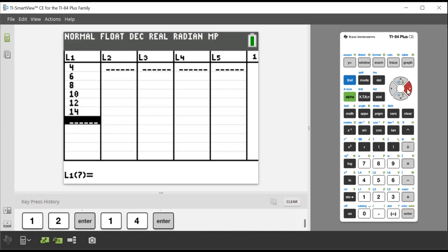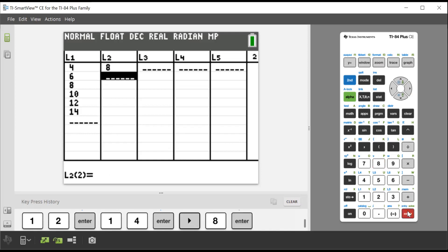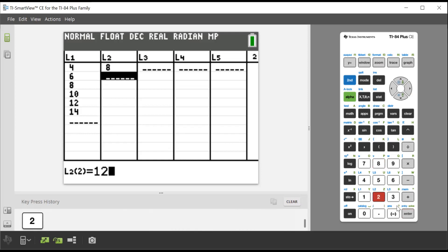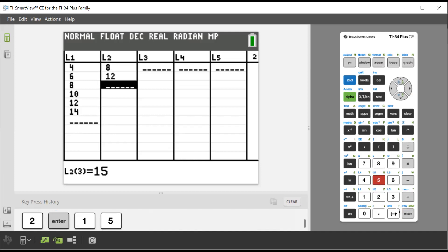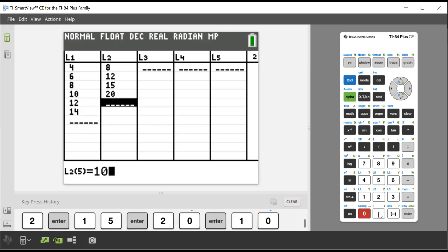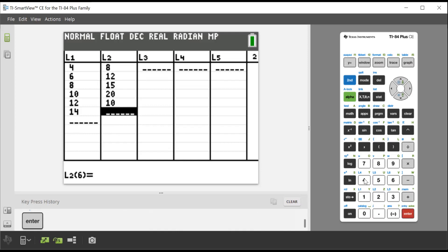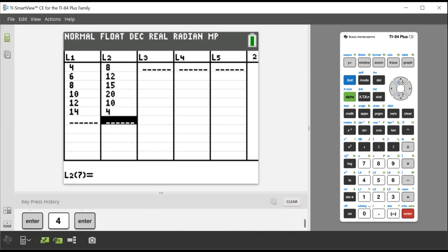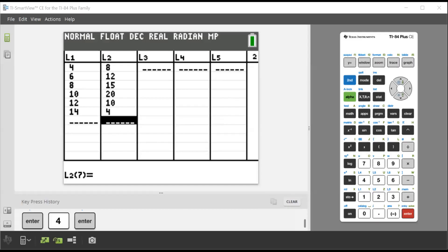And now what we do is put in the actual frequency. So we go eight. And then it was 12, 15, 20, 10, and four. So again, we have to put that frequency table in in two lists in L1 and L2.